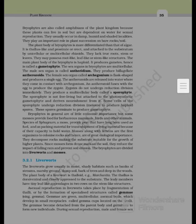The male sex organ is called antheridium and produces biflagellated antherozoids. The female sex organ, called archegonium, is flask-shaped and produces a single egg. The antherozoids are released into water where they come in contact with the archegonium. An antherozoid fuses with the egg to produce the zygote. Zygotes do not undergo reduction division immediately; they produce a multicellular body called a sporophyte, which is attached to the photosynthetic gametophyte and derives nourishment from it. Some cells of the sporophyte undergo reduction division to produce haploid spores, which germinate to produce gametophytes.